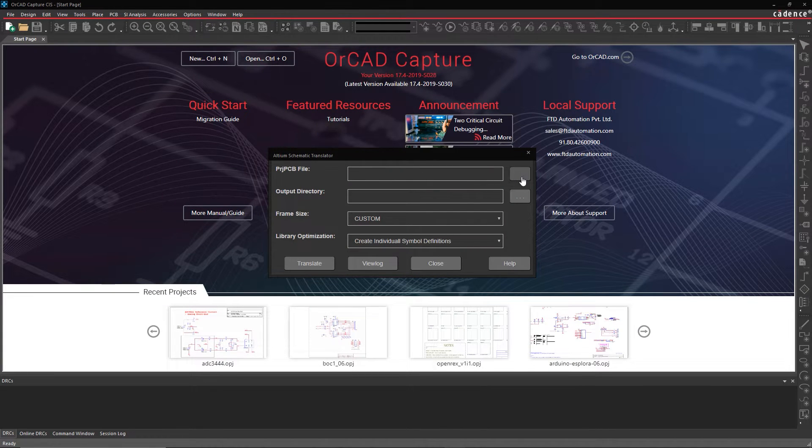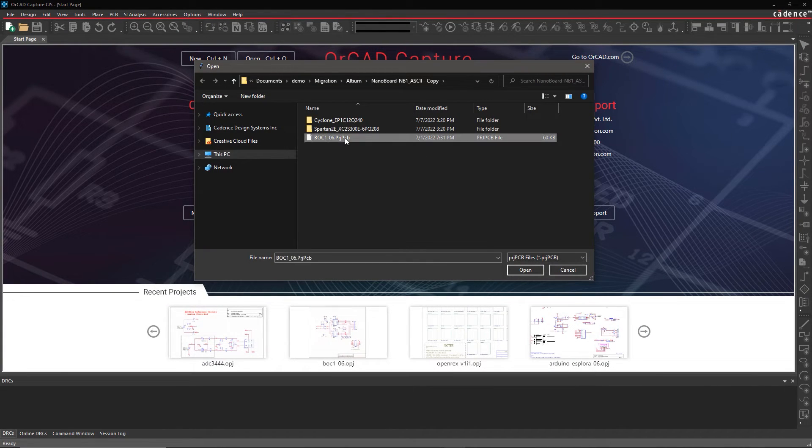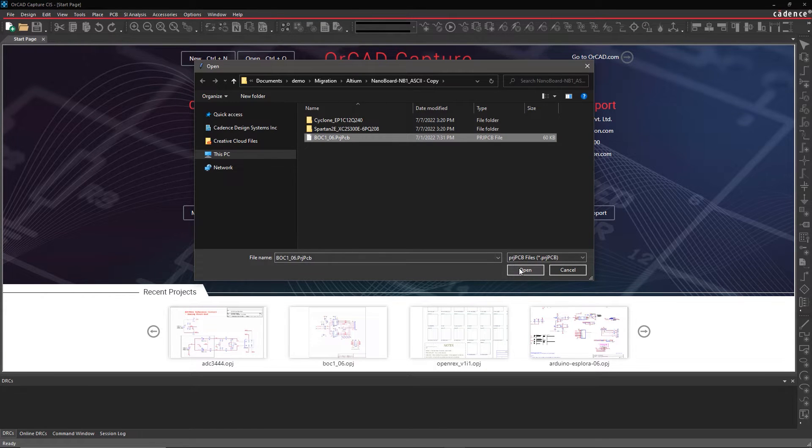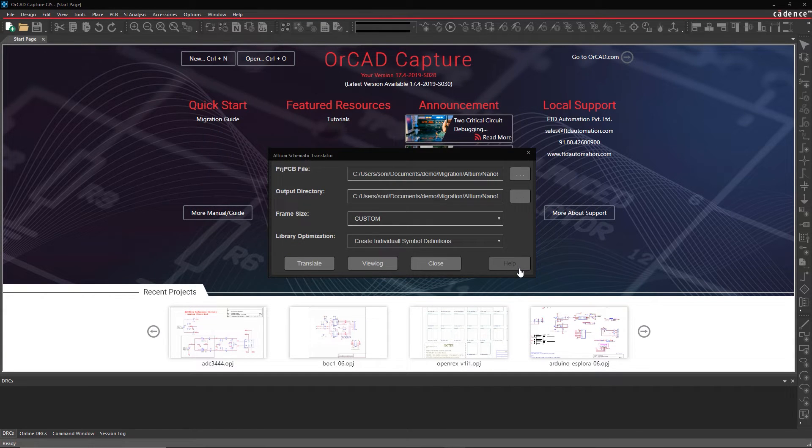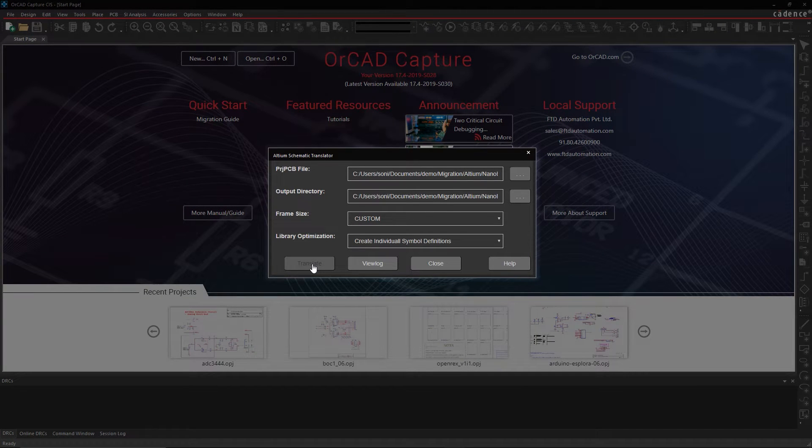In the Import Altium Schematic window, browse for and locate your Altium Schematic file. Enter the destination folder, frame size, and library options and click on Translate.